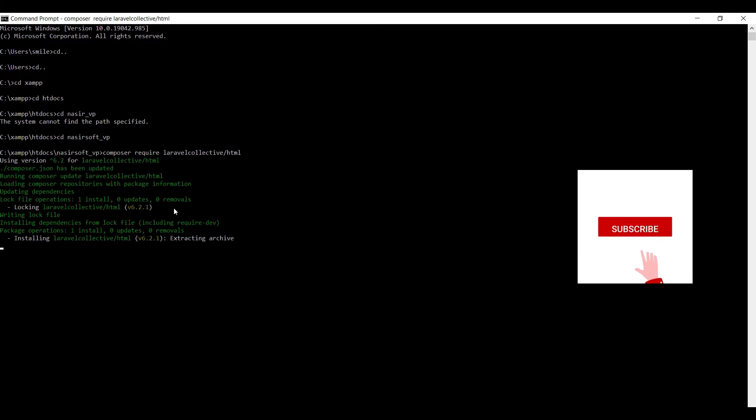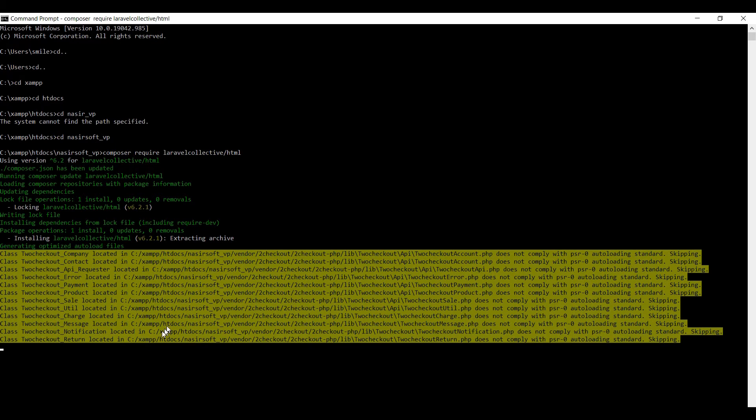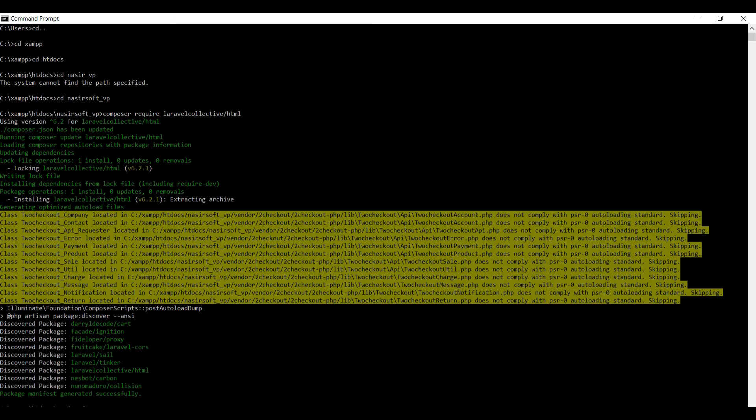As you see, the installation of Laravel Collective HTML is started and it shows me the message that package manifest generated successfully. Perfect.